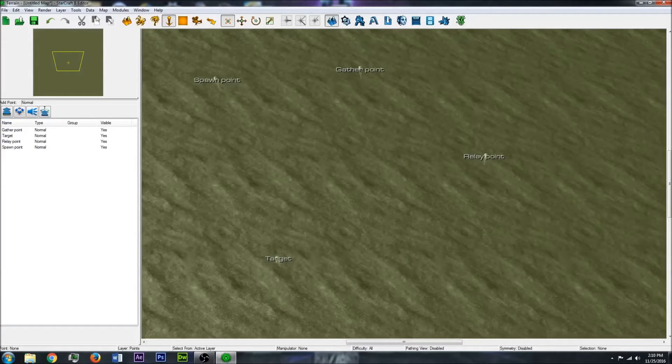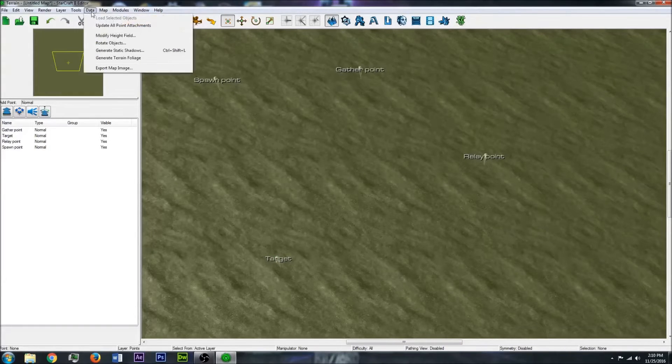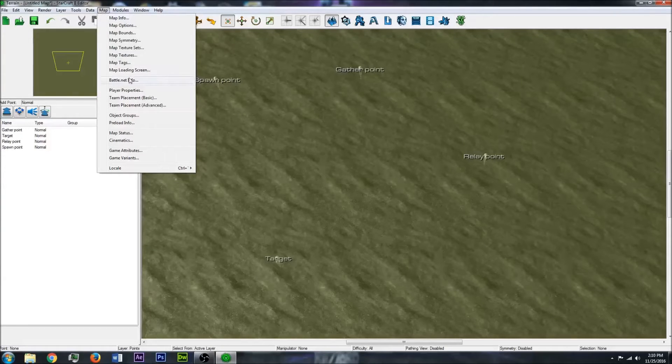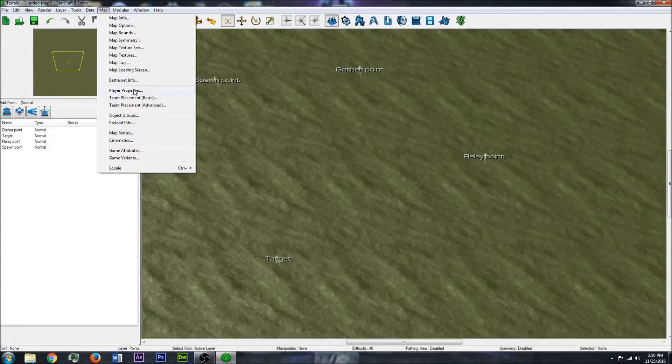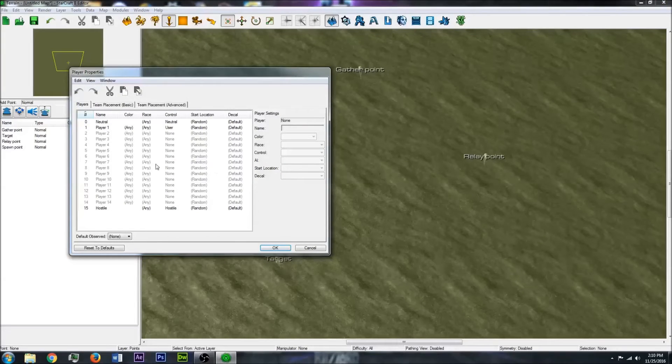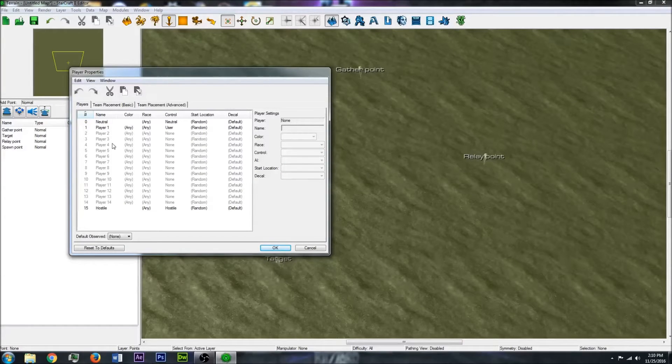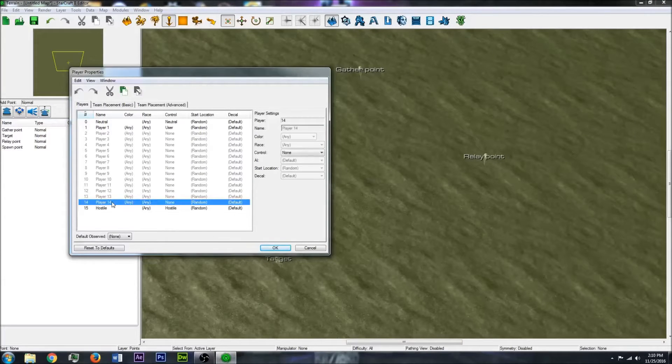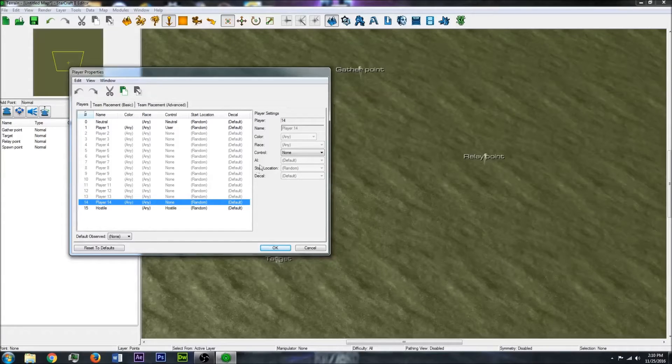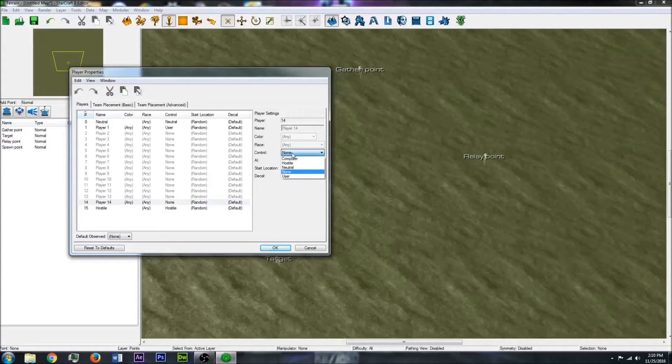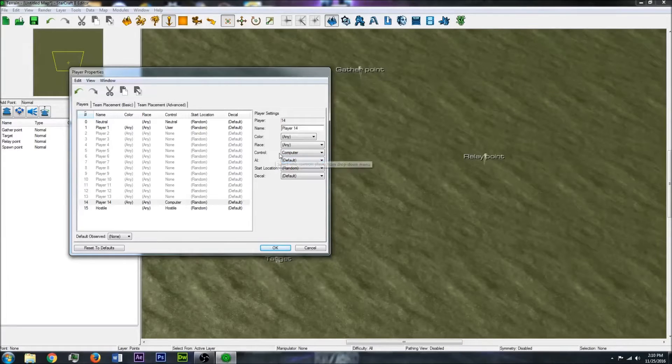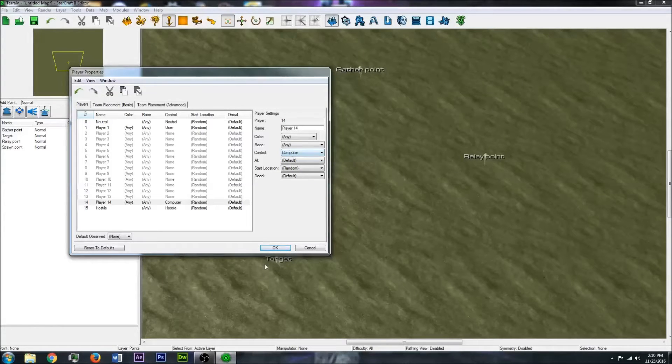So now that you have a few points, let's go up to Map and go to Player Properties. You're going to pick one of the unused players. I like to stick with 14 and set the control to computer. And then you can click OK.